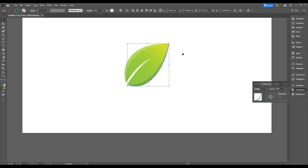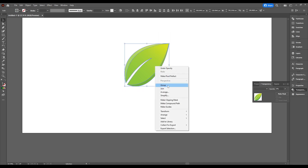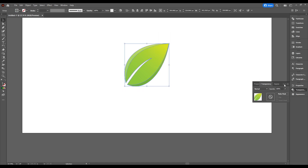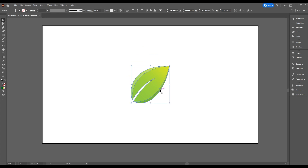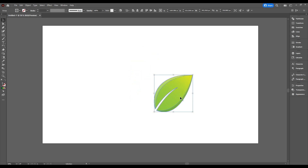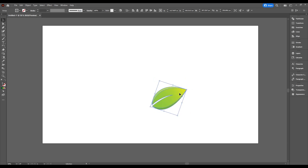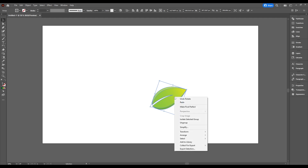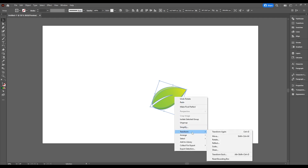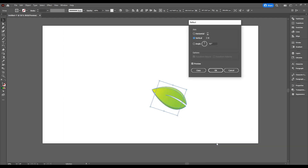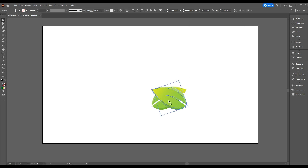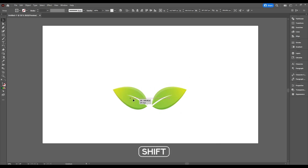We're almost done — select all the shapes, then right-click and choose Group. Now I want to add some more leaves from this one. Make it a little bit smaller and rotate it. Then right-click on your leaf, go to Transform, choose Reflect, make a copy, then press shift key down and move it left.